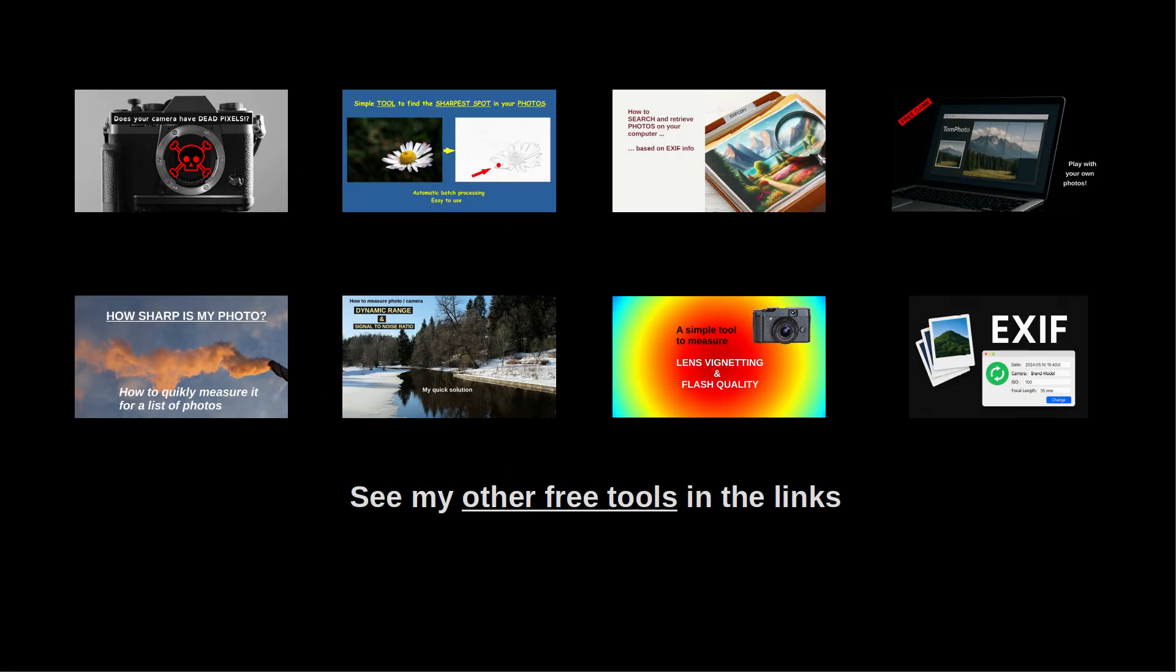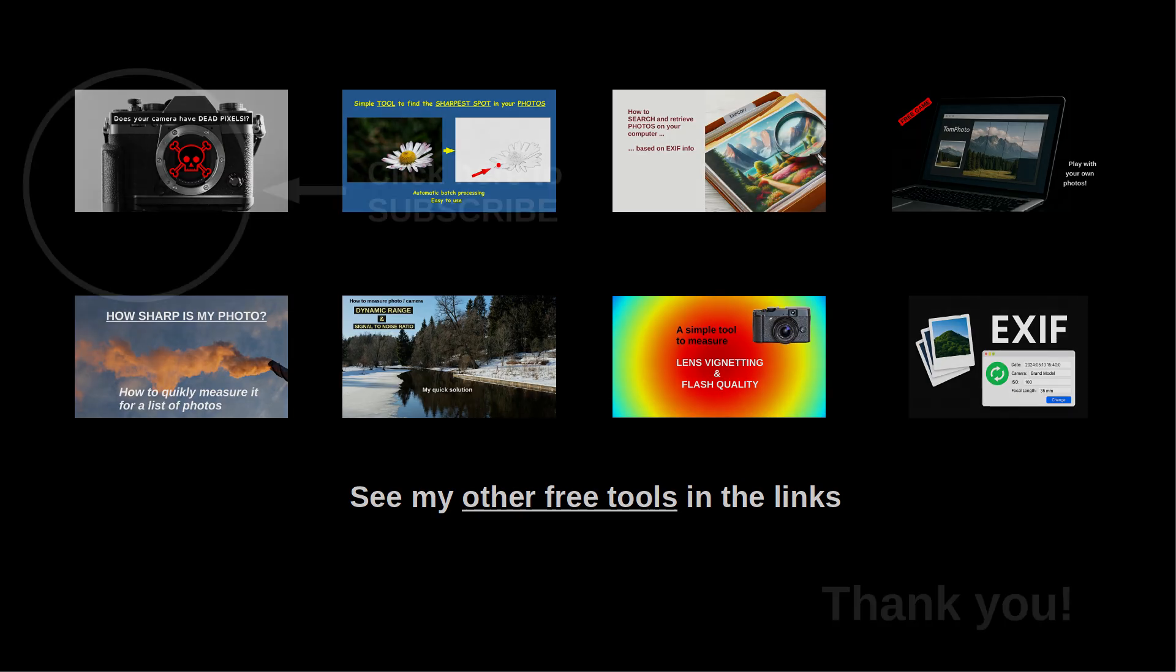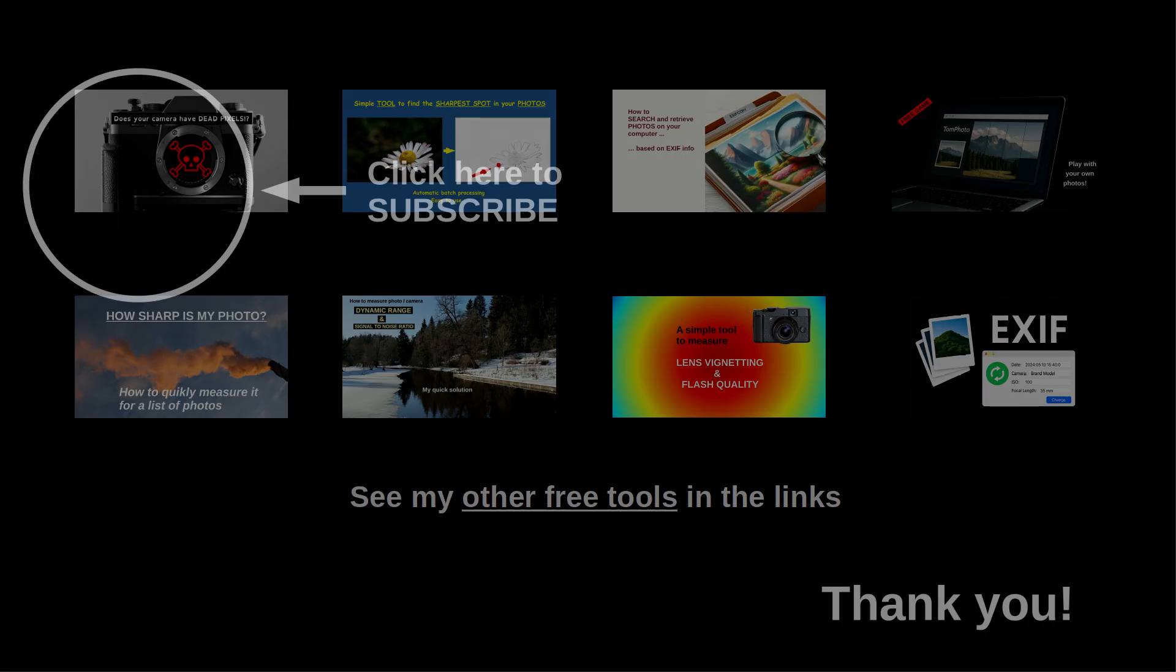I also invite you to check out my other original photography tools, which correspond to the thumbnails currently displayed. And if you'd like to support my channel, the best way is to subscribe and like. That directly helps me continue my work.